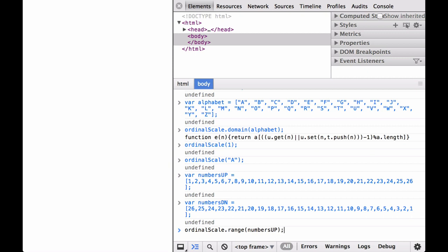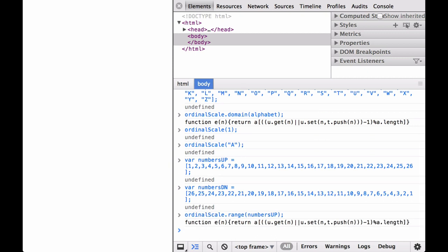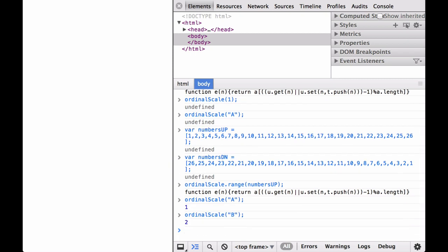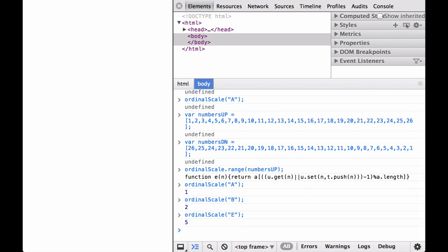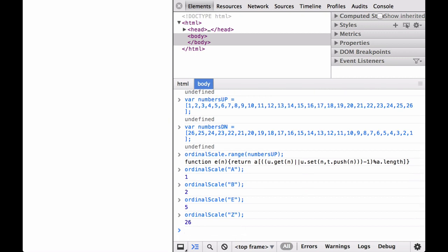The function is now defined. The ordinal scale worked: it mapped the alphabet letter strings to numbers from the numbers-up array. The first element, A, was mapped to 1. The second element, B, was mapped to 2. The fifth element, E, was mapped to 5. The 26th element, Z, was mapped to 26.